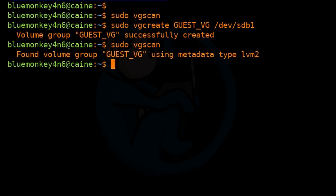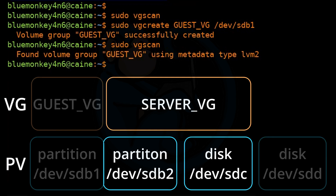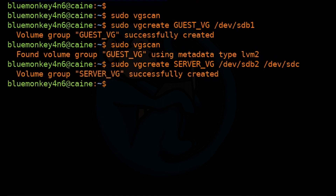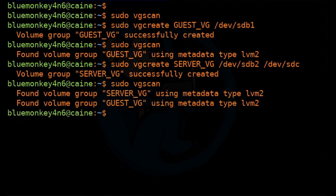Let's do this again, this time using two physical volumes to create a new volume group. I'll run sudo vgcreate server_vg /dev/sdb2 /dev/sdc. After verifying with sudo vgscan, the system now shows both the guest_vg and the server_vg volume groups.